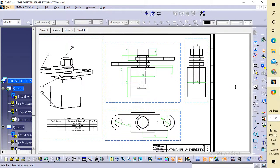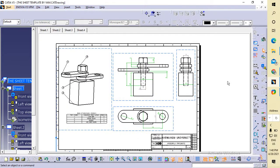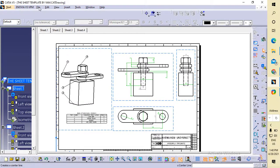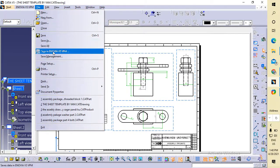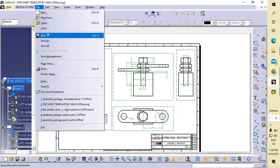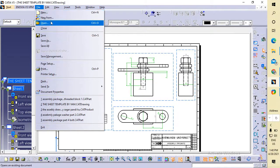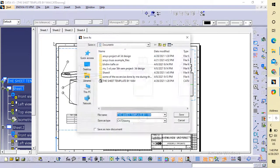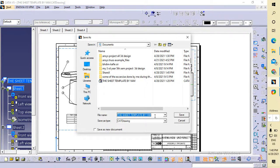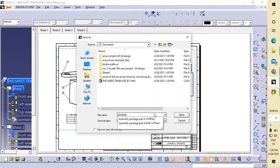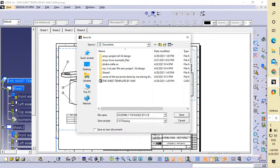If I want to save it as a PDF file, I have to go to File, Save As. Here I'm going to name it 'sheet assembly packages by MM1'. I want to create this file...